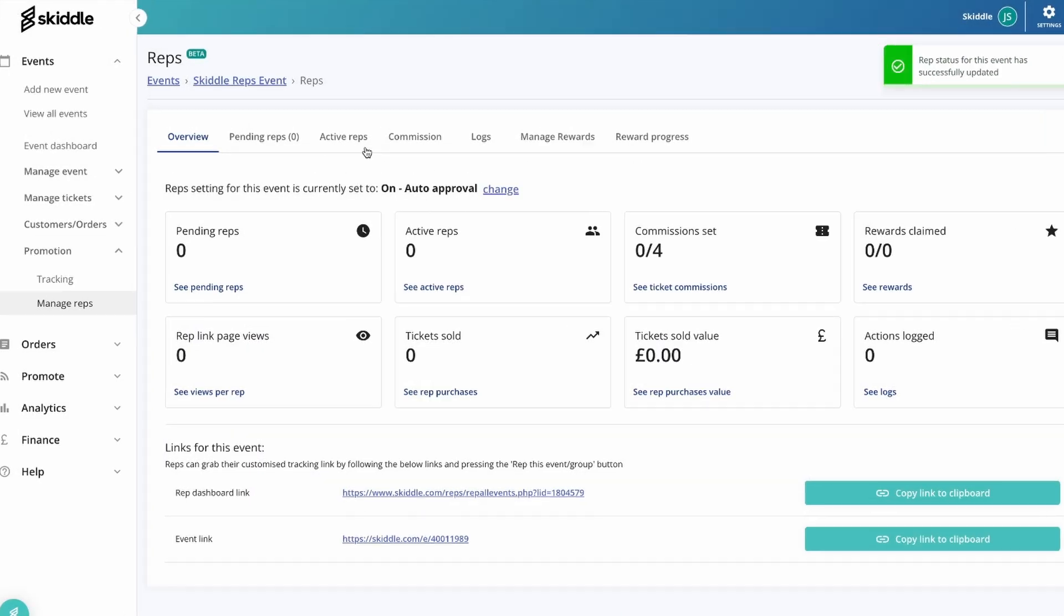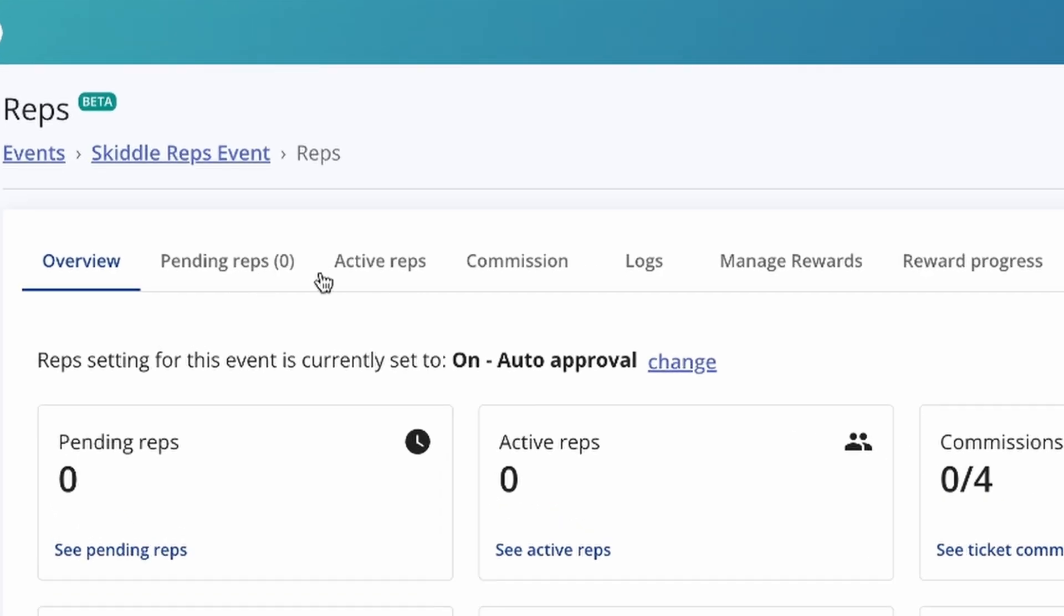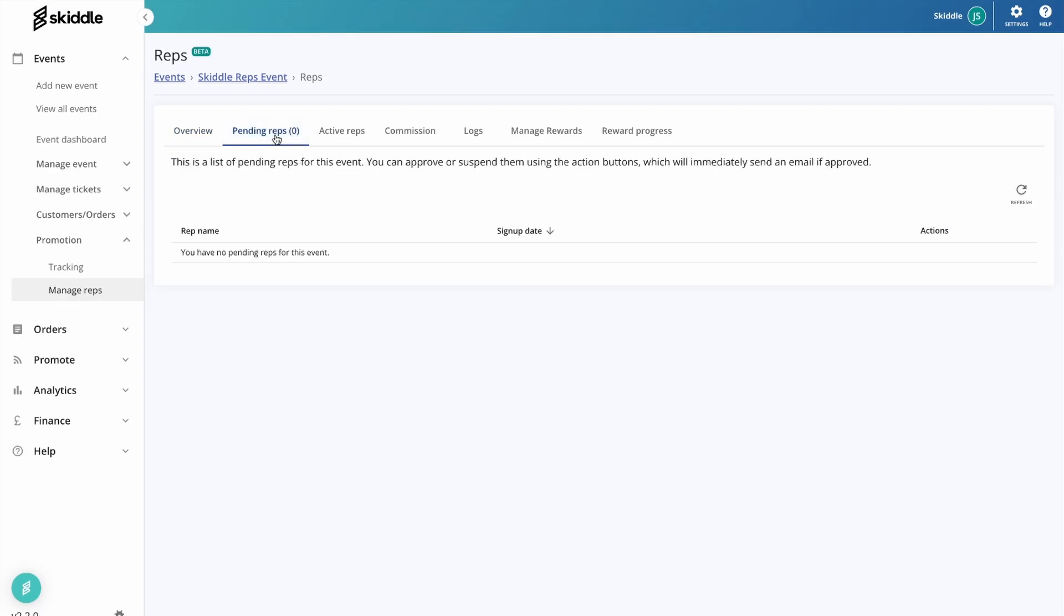Now we'll just cover these few pages here. Although as you'll see, there's nothing currently within here. As I say, if you've got it on manual approval, this is where you'll find them in here. And under this actions heading here, that's where you'll either be able to approve or disallow them from being a rep.